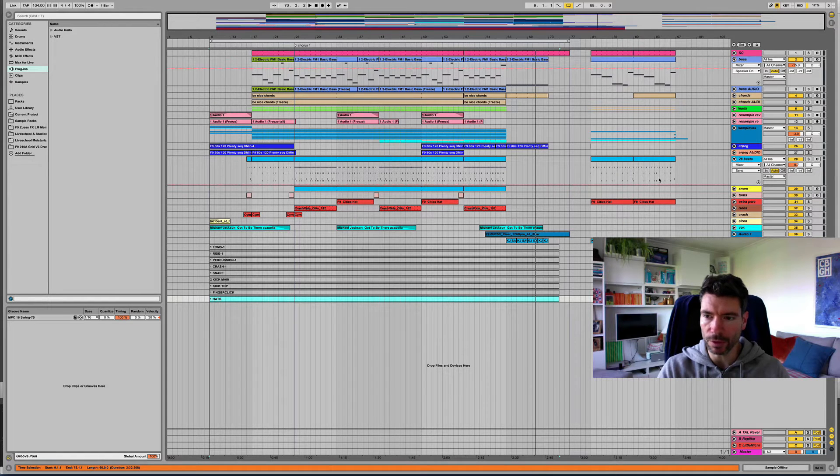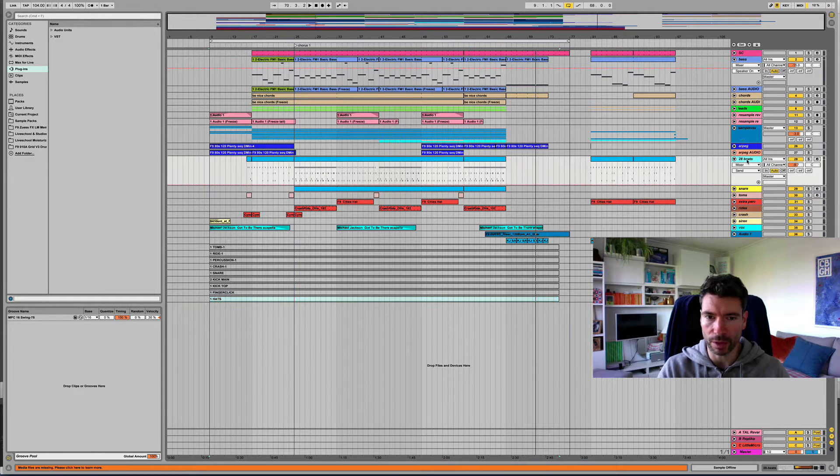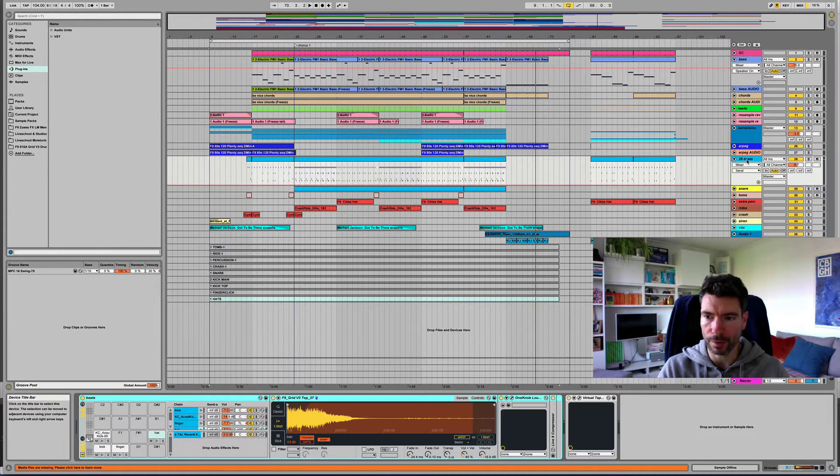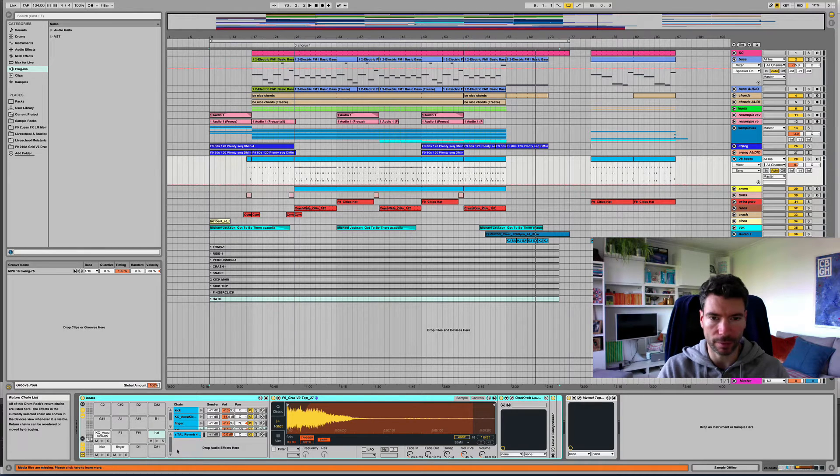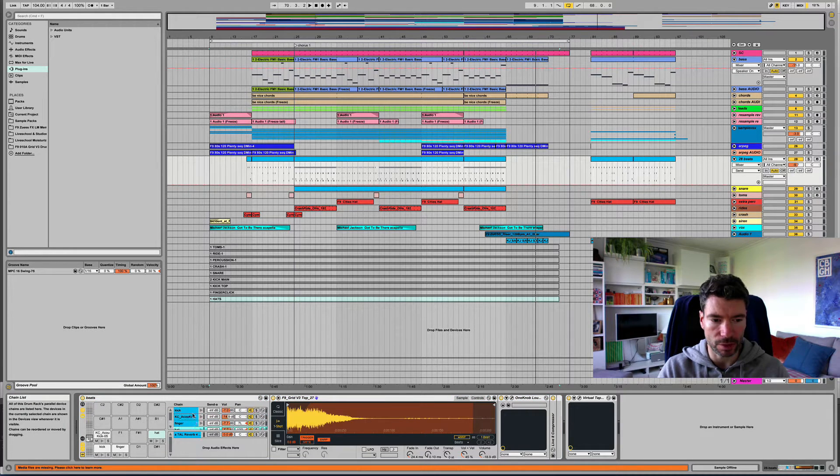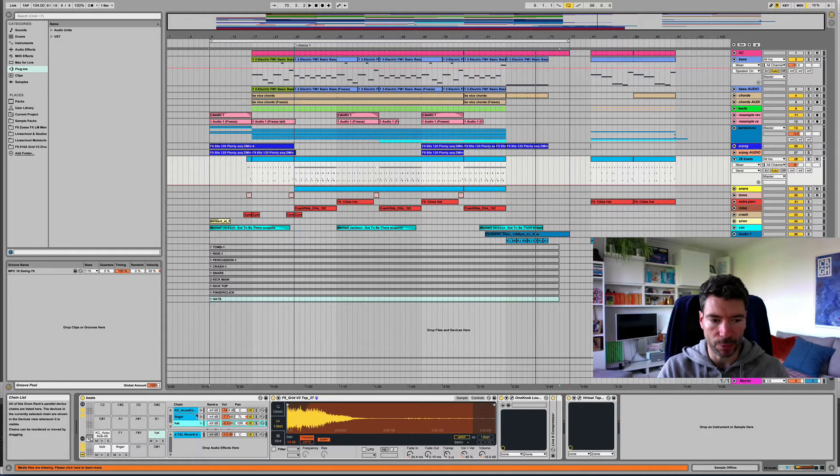So what I want to do is get the audio from this drum rack that I've got with a few elements in the chain here. So there's one, two, three, four, five.